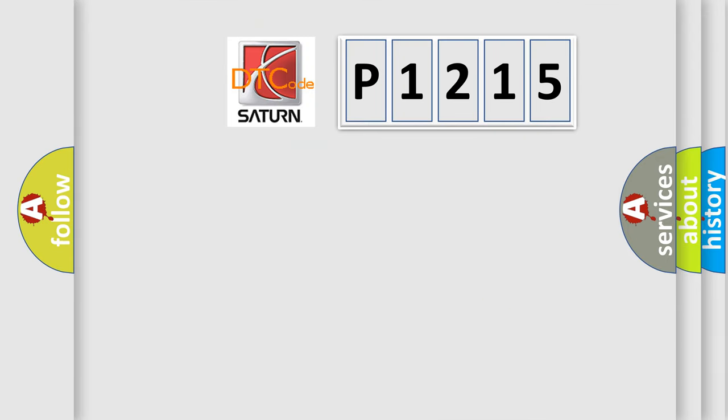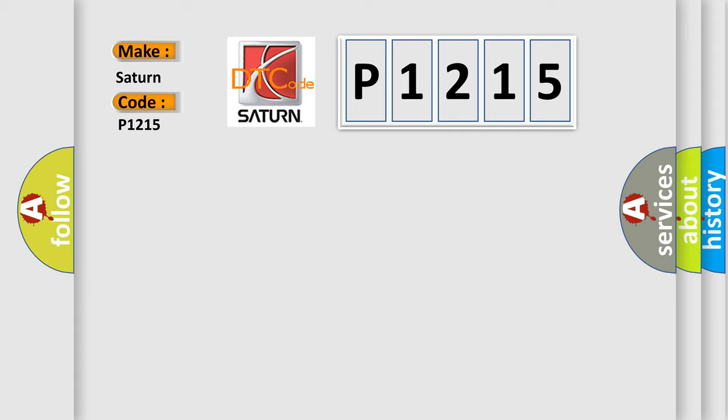So, what does the diagnostic trouble code P1215 interpret specifically for Saturn car manufacturers?